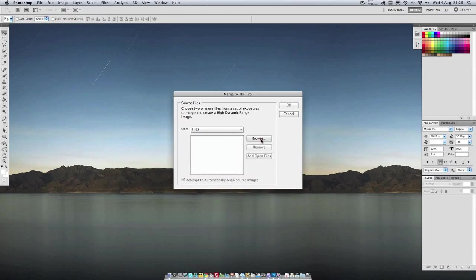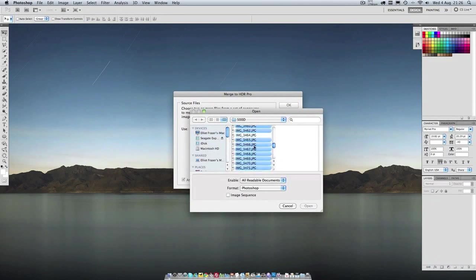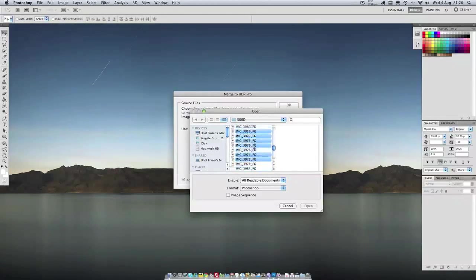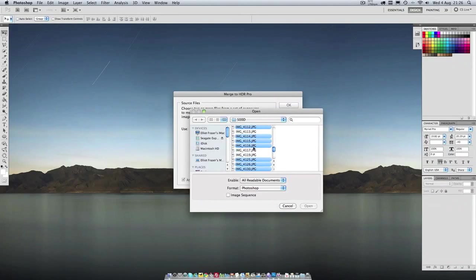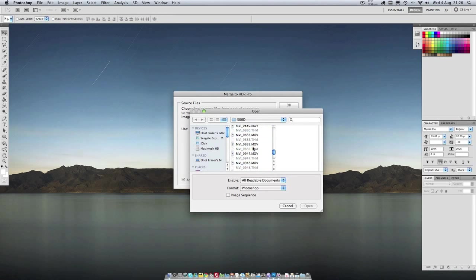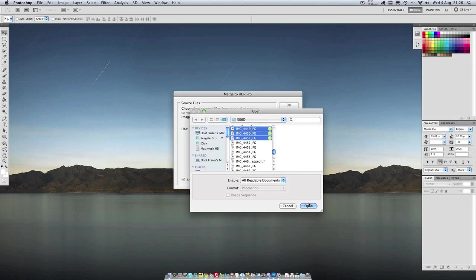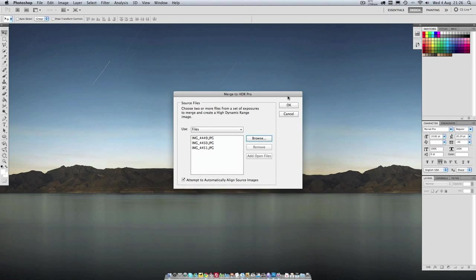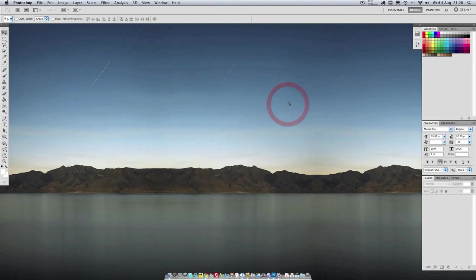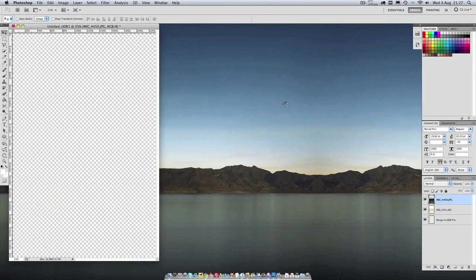Then browse for the three photos. Open them and then click OK. Now it's going to combine them all.